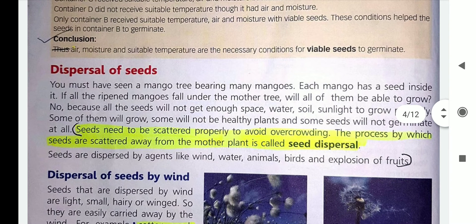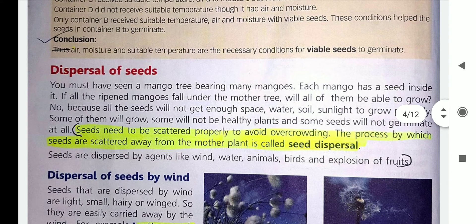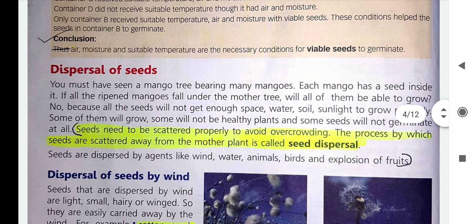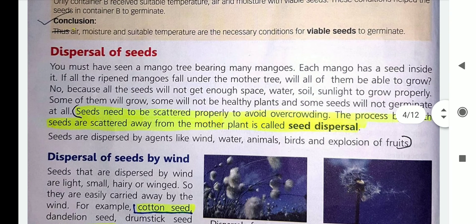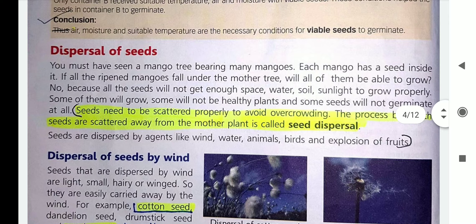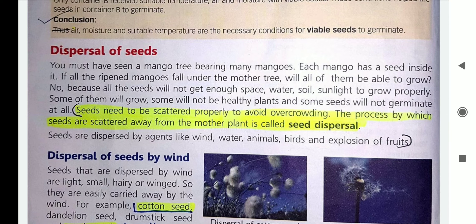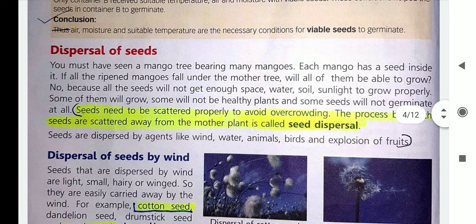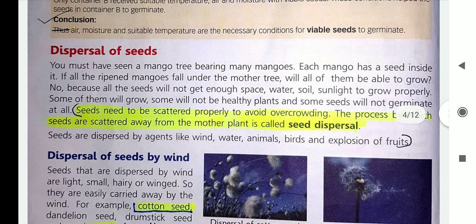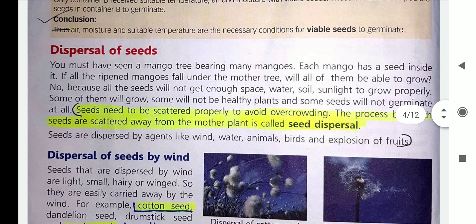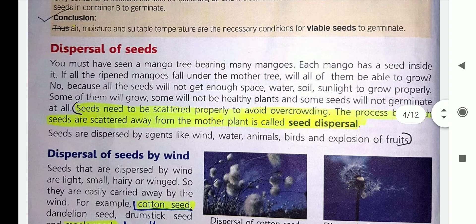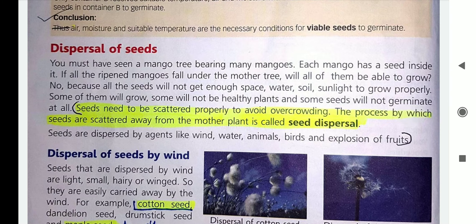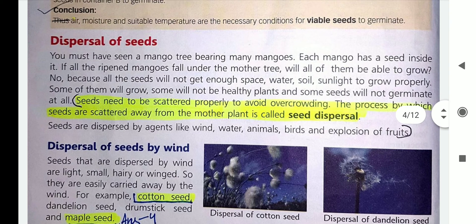The process by which seeds are scattered away from the mother plant is called seed dispersal. Now, children, a question arises that plants are stationary — how will they move away from their mother plant? So they have a few agents which take them away from their mother plant. I am going to tell you about the agents of seed dispersal.